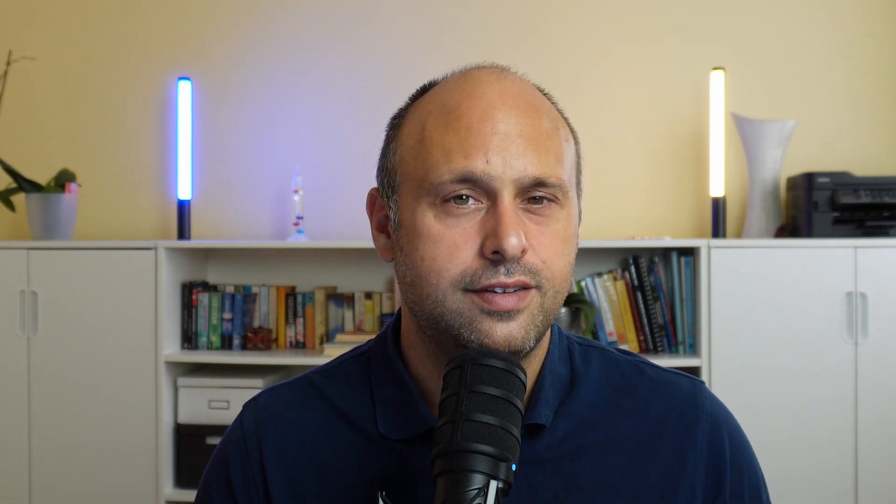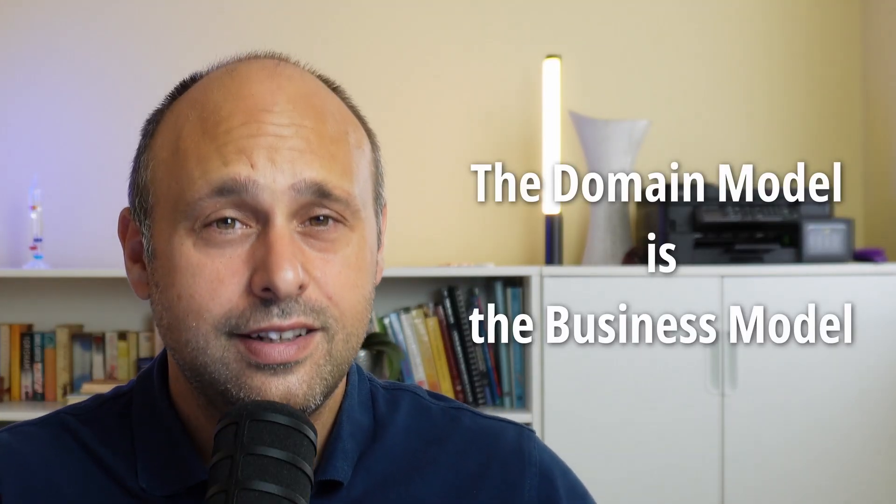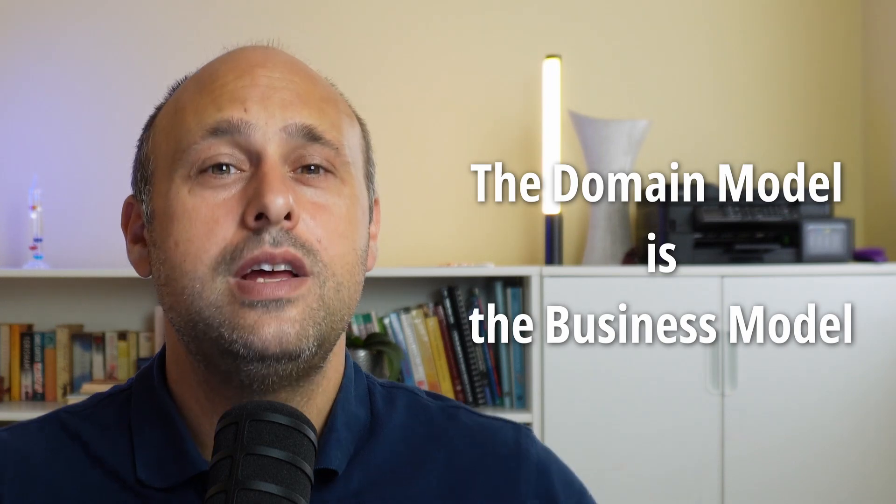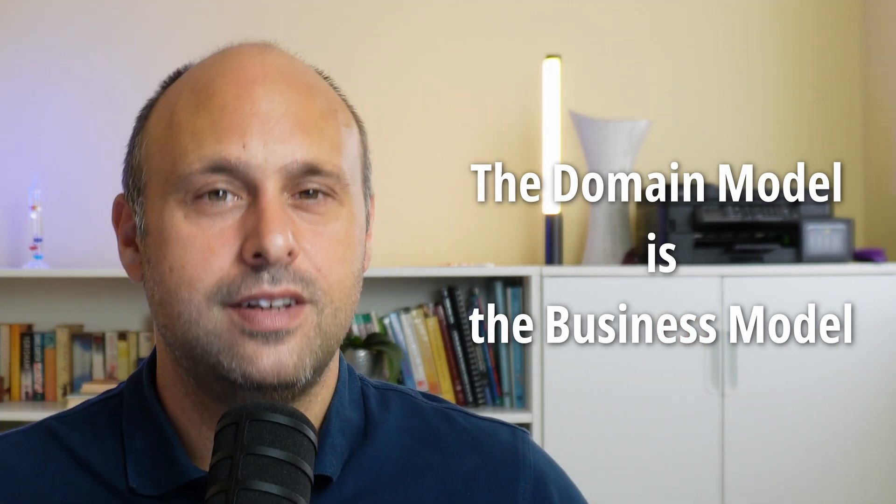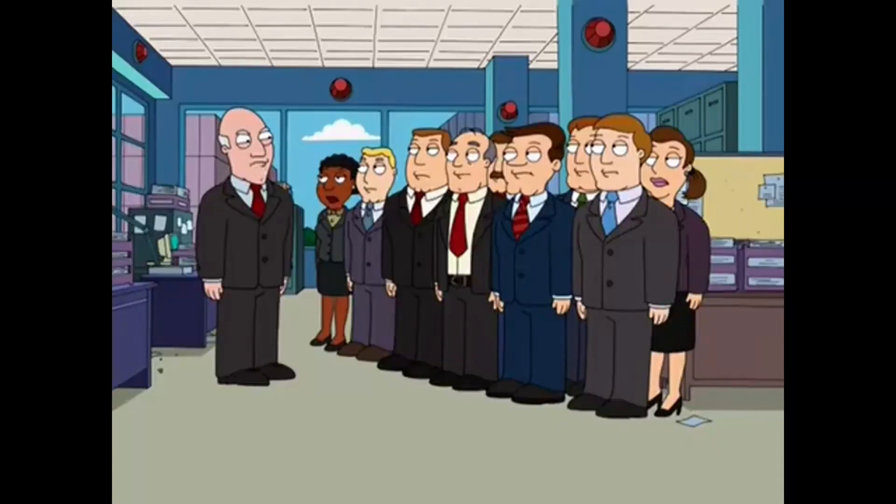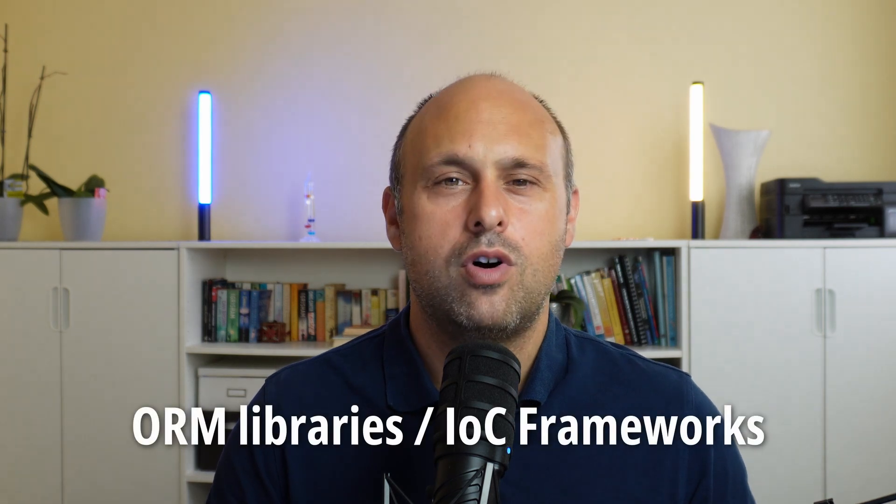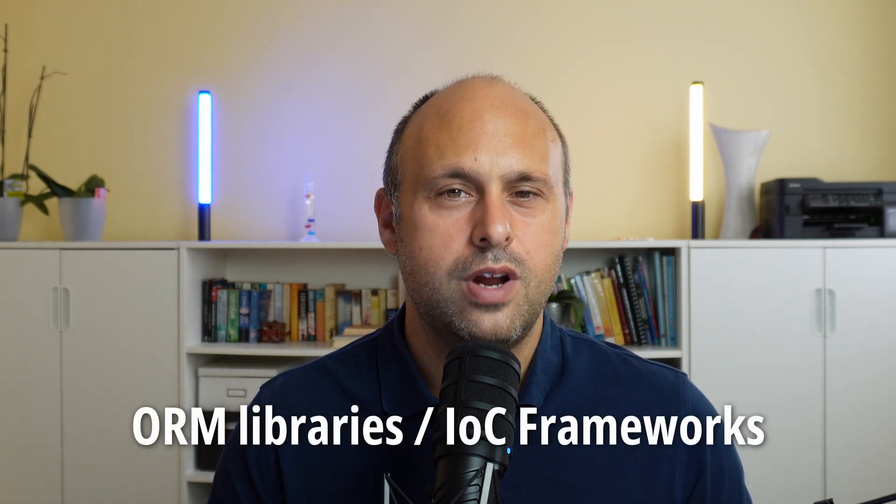That's not the case. The domain model is meant to be the business model, where the core logic of our application is implemented. I also think that the practices of using ORM or IoC frameworks are contributing to cement this practice of thinking of domain-driven design as just a data model.